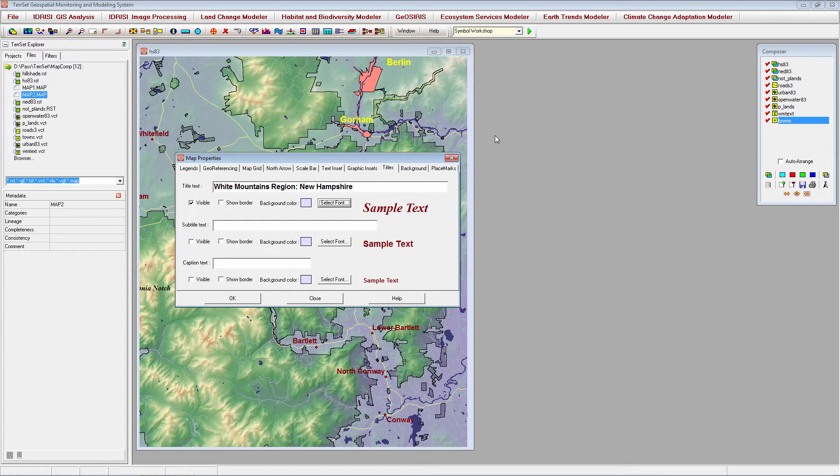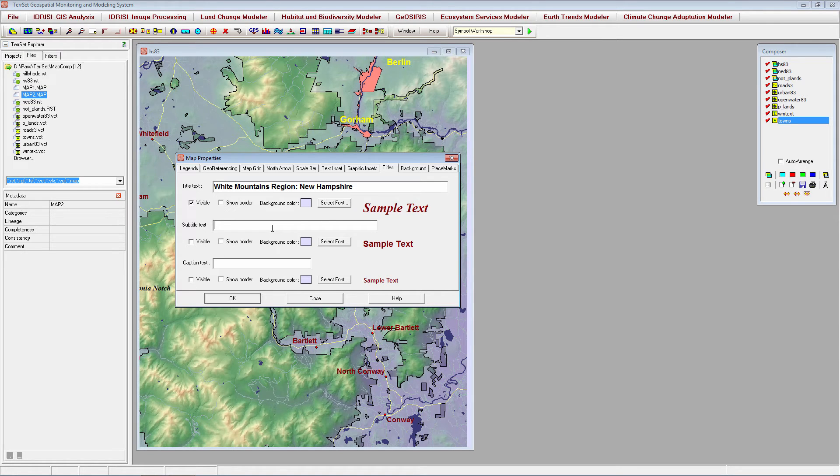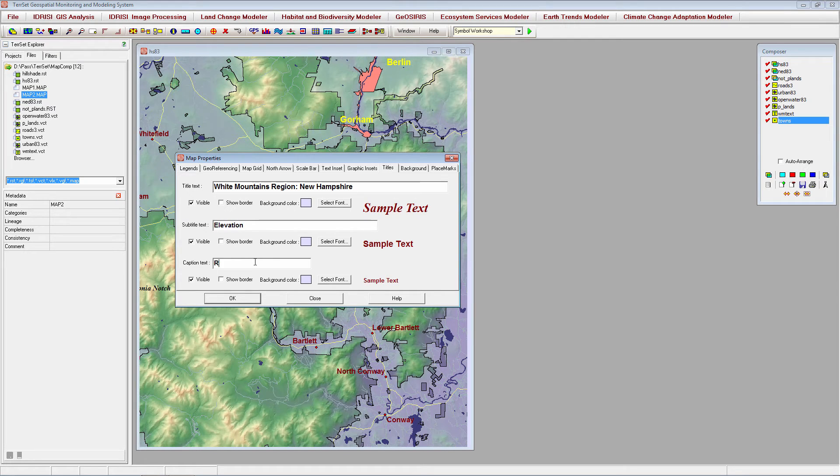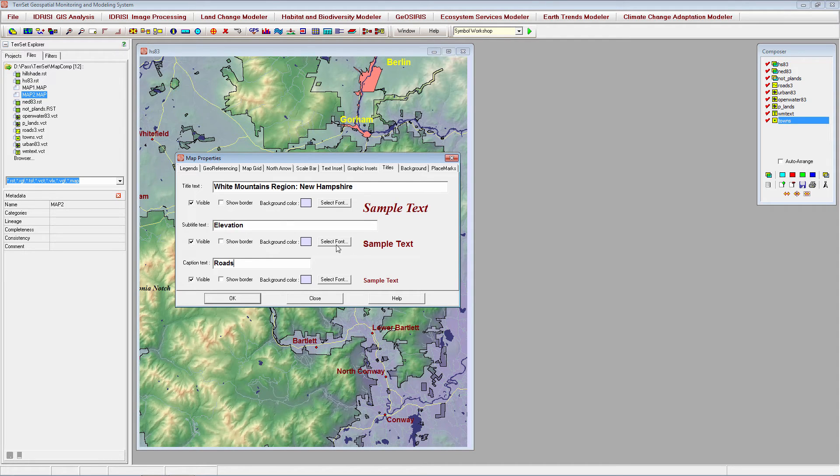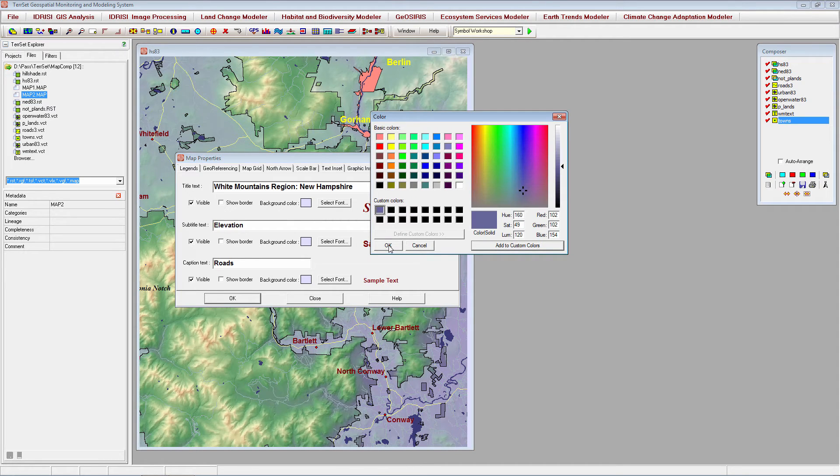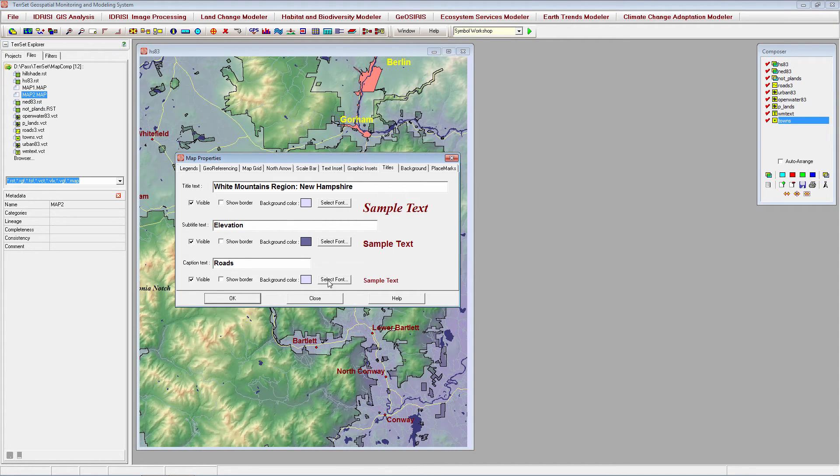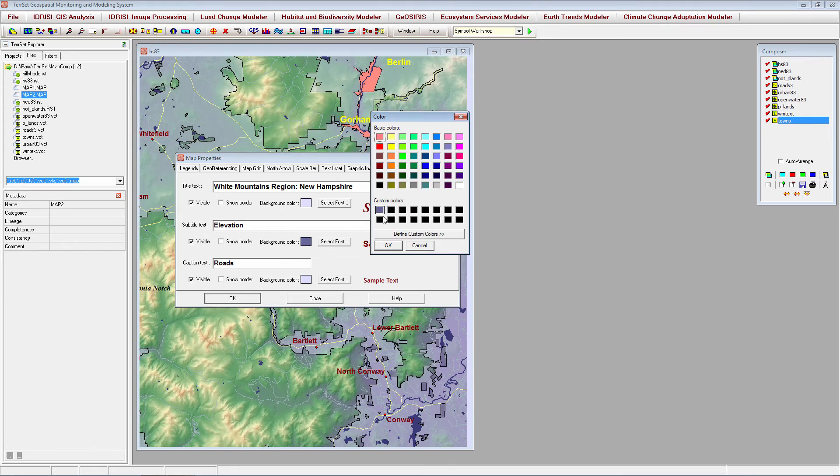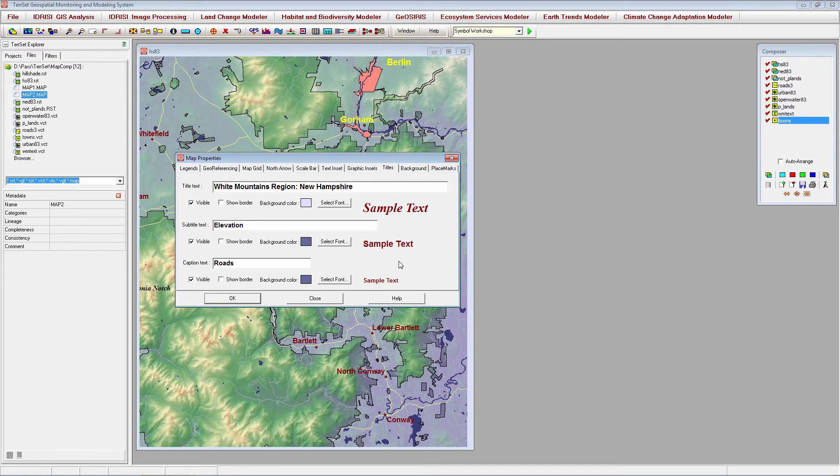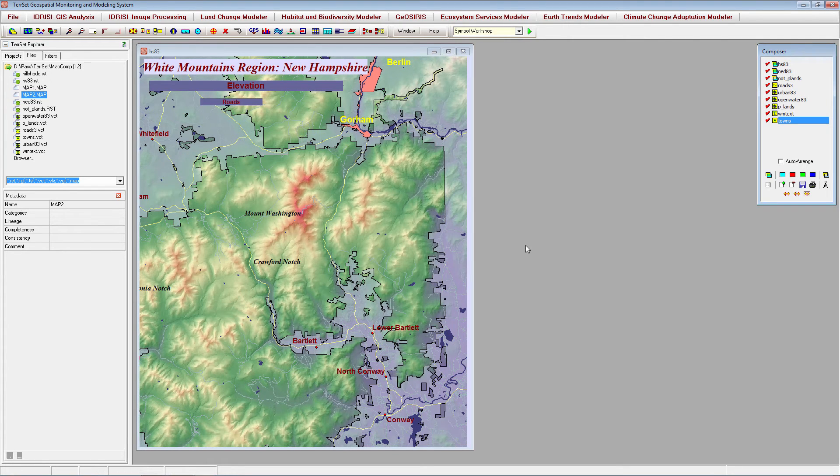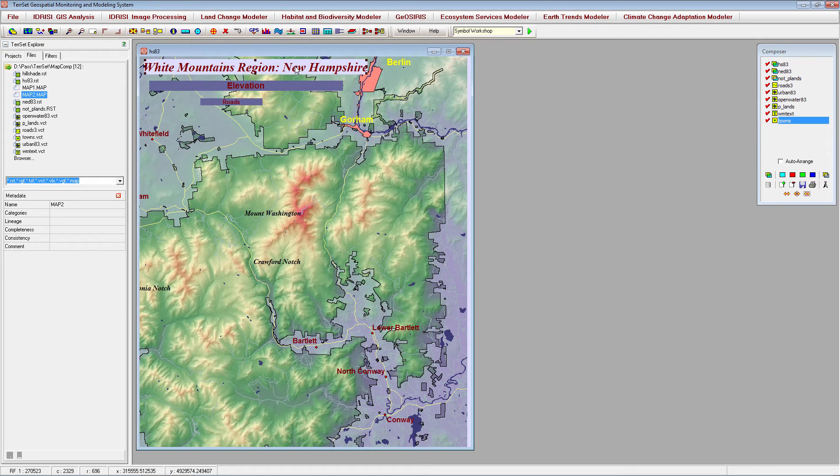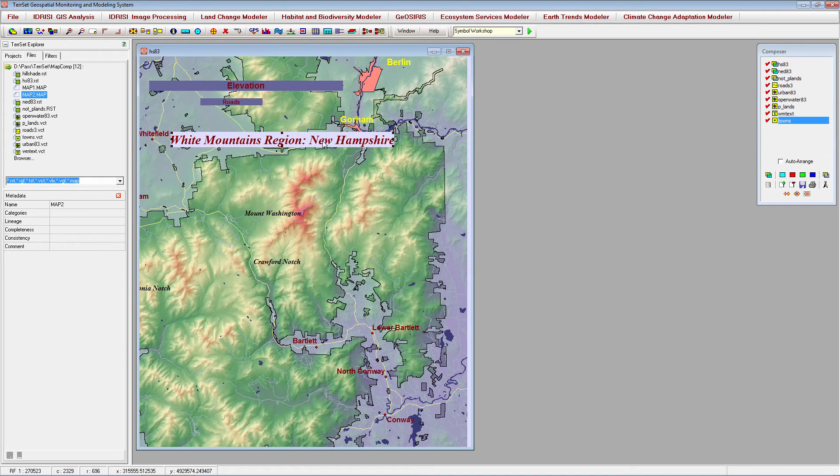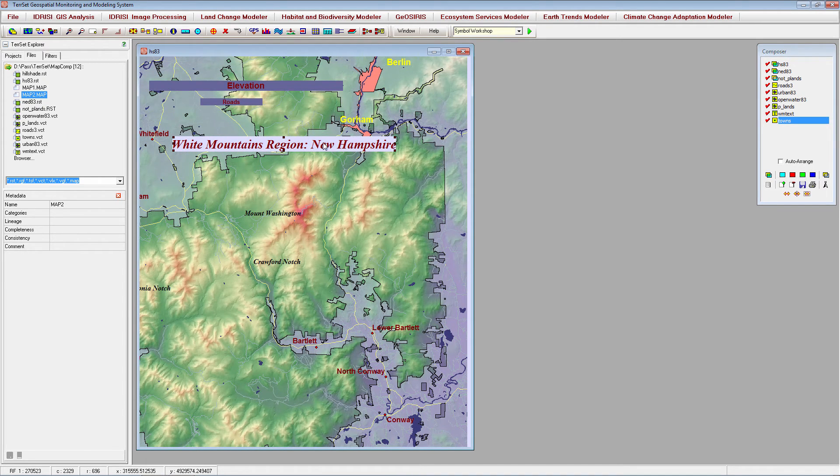We can edit the font characteristics by clicking the Select Font button. We will also want to include legends for elevation and roads in the map composition, so we will want to include titles for each legend. We can also change the background color for each of these titles. Let's click OK to see the added map titles. Properties can be moved by double-clicking each added element and dragging it to the desired location. They can also be expanded by dragging the corners and sides.